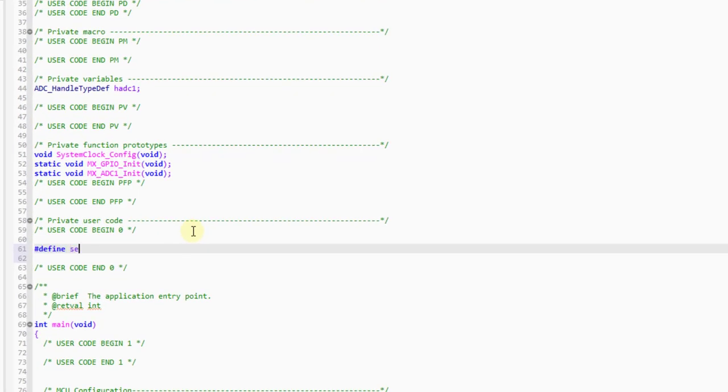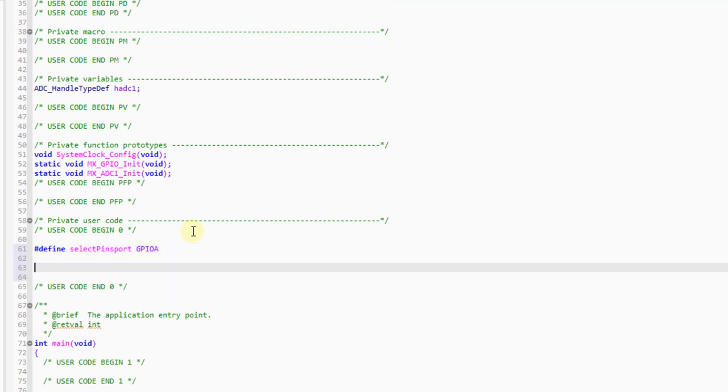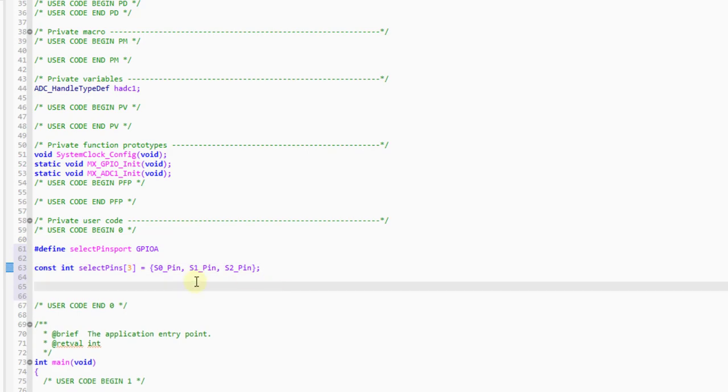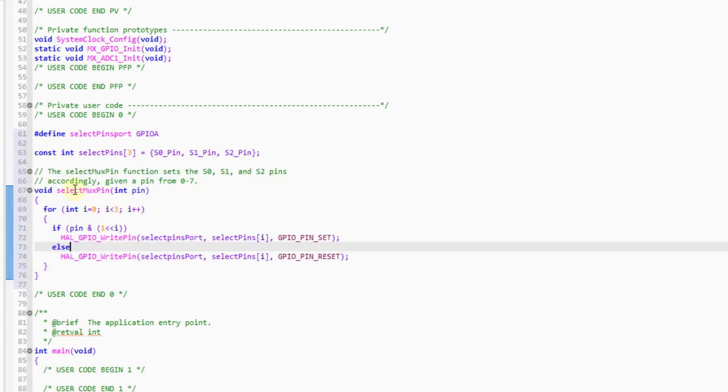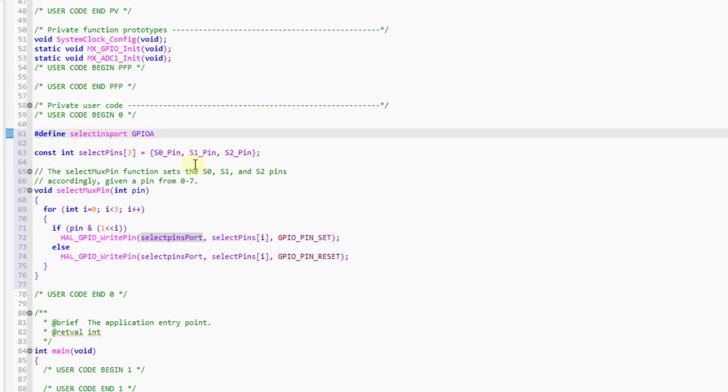Just defining a name to the port of select pins. This array will hold all the select pins. The select mx pin is used to select the respective I.O. pin of the multiplexer.